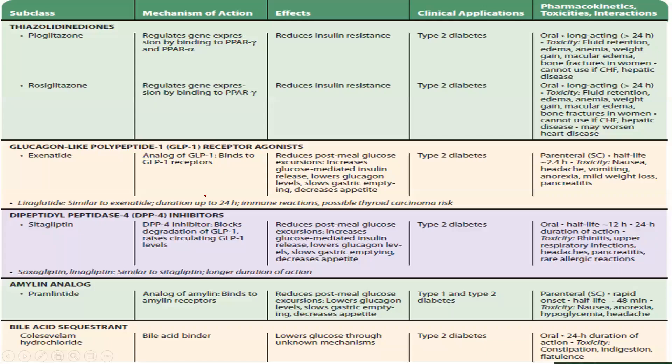Methods of glucose measurement are divided into chemical methods and enzymatic methods — these will be discussed further in the laboratory pre-recorded lecture. Hypoglycemic drugs are also briefly covered, with a more detailed discussion on hypoglycemic agents to follow in the next video. Thank you for watching; I hope you were able to learn from this lecture about carbohydrates and carbohydrate metabolism.